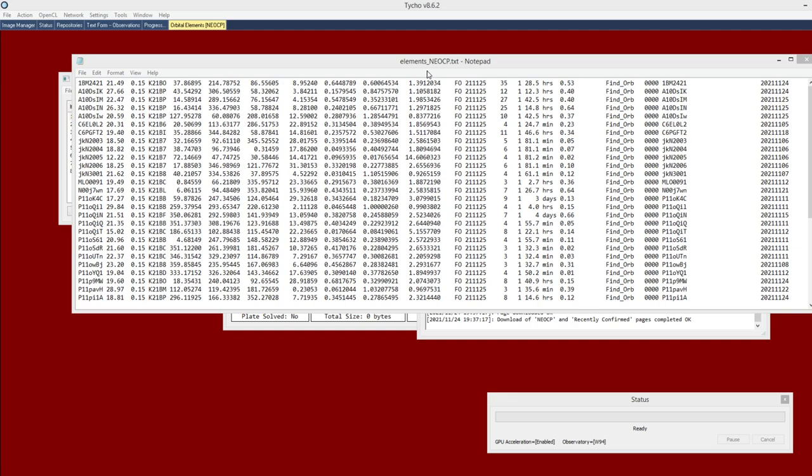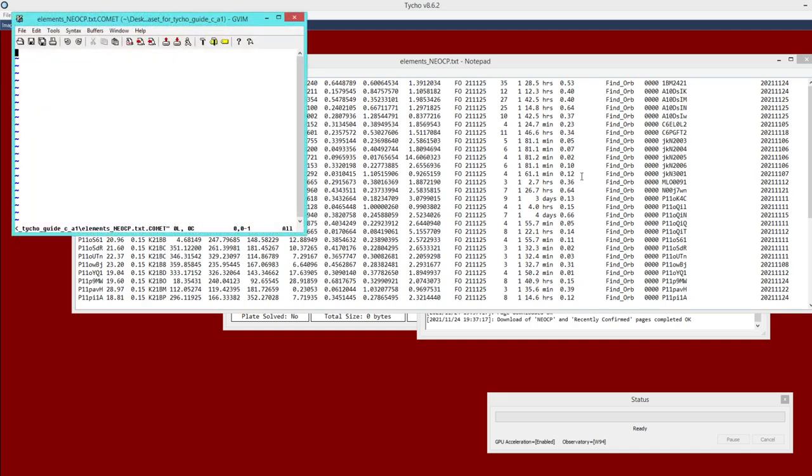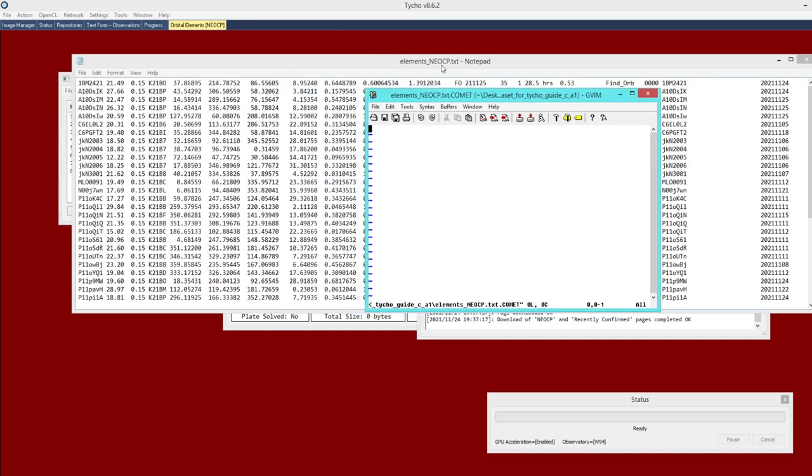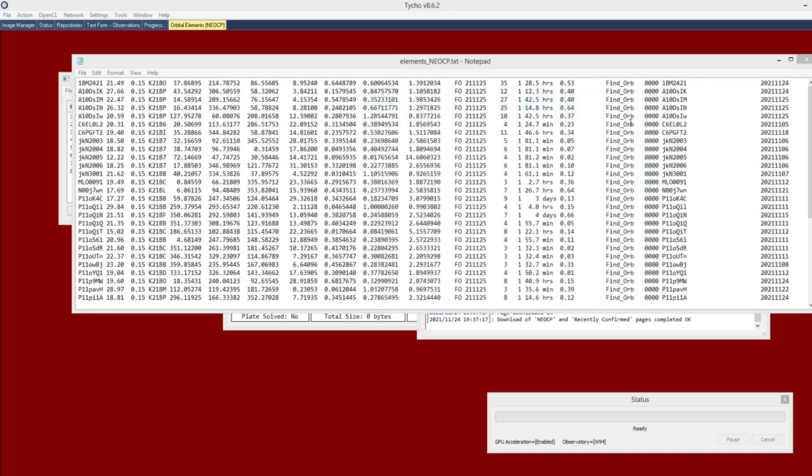What will happen instead is Tyco will also generate a .comet file. It will be the same file name but with .comet. If there are any such objects encountered, they will be placed in this file. But for the vast majority of objects, this will work without any issue.